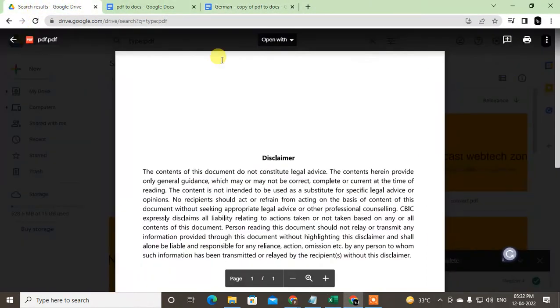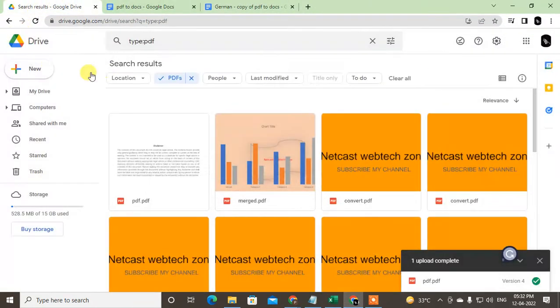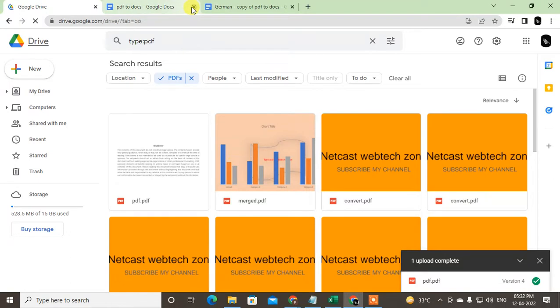Let me open Google Drive. Okay, I am on my Google Drive here. You can see my default language is English. Now I will show you how you can change it.